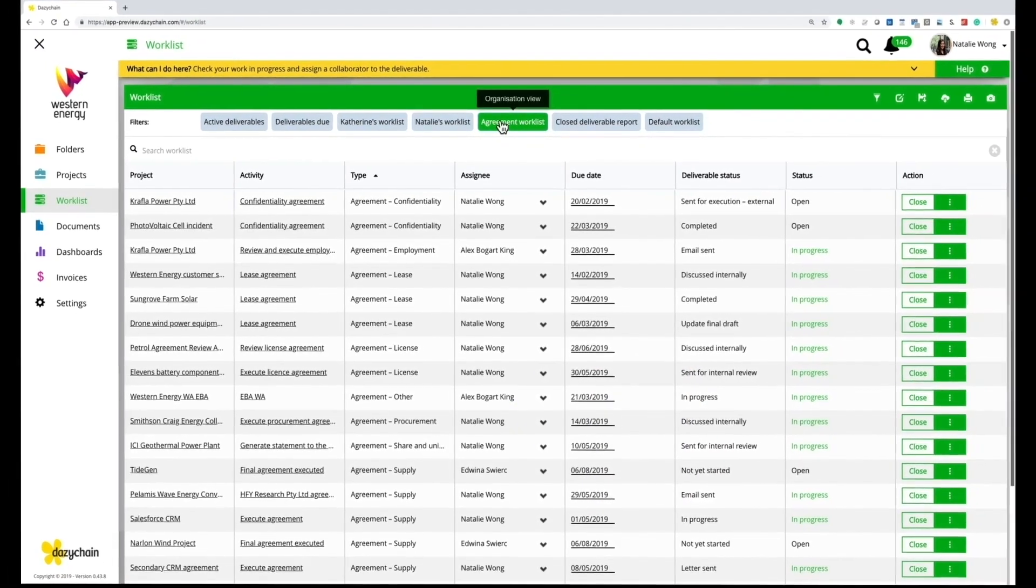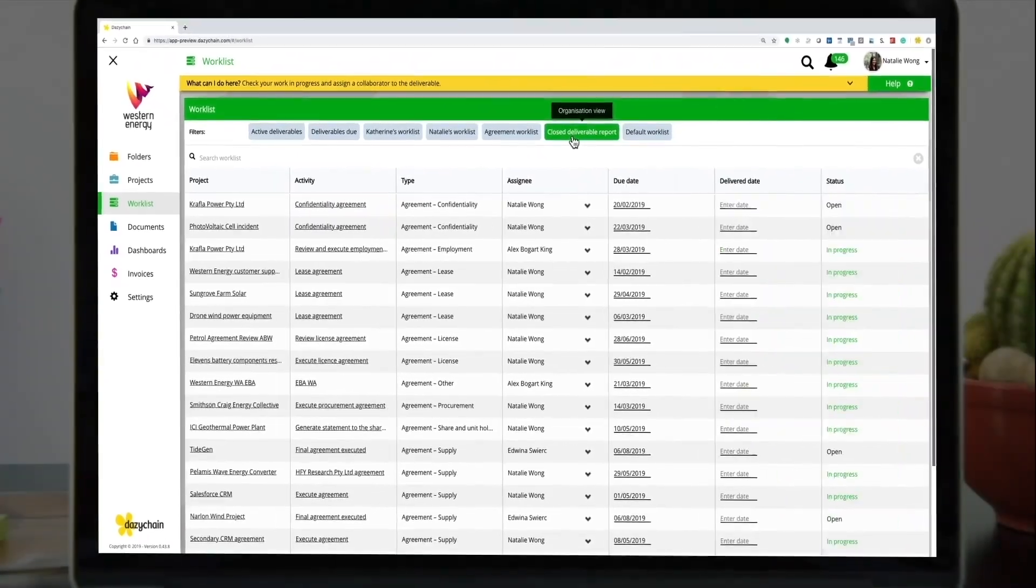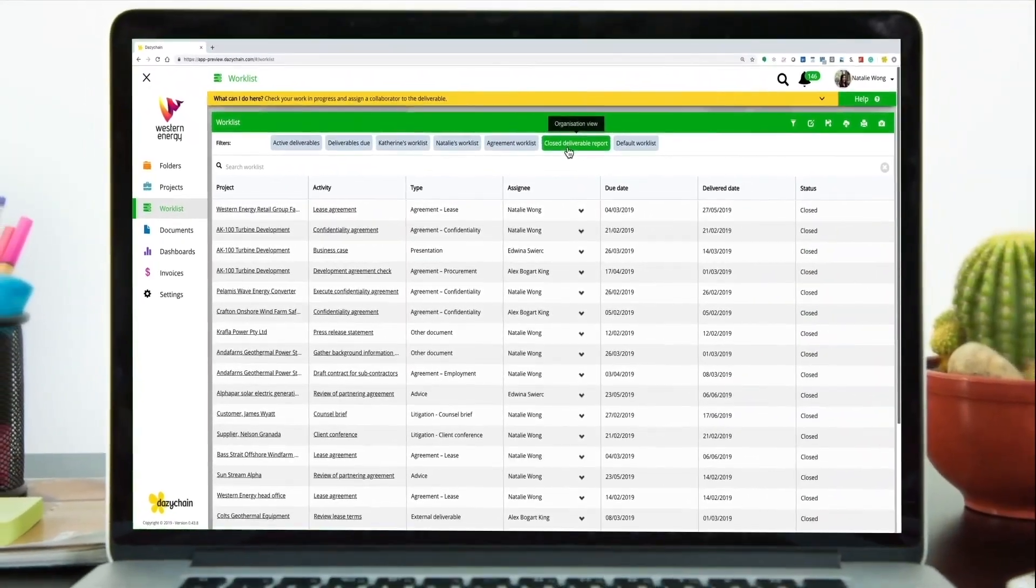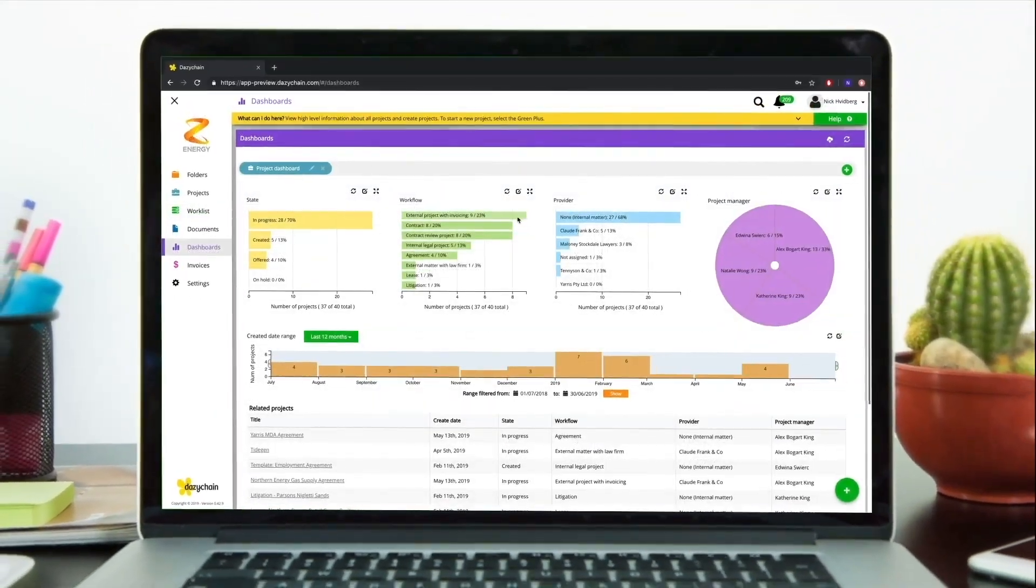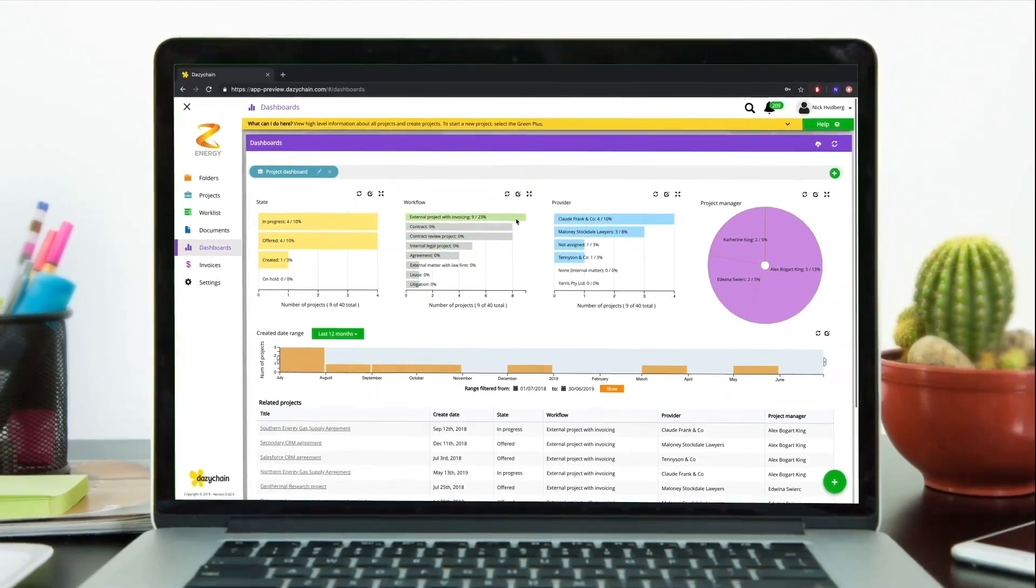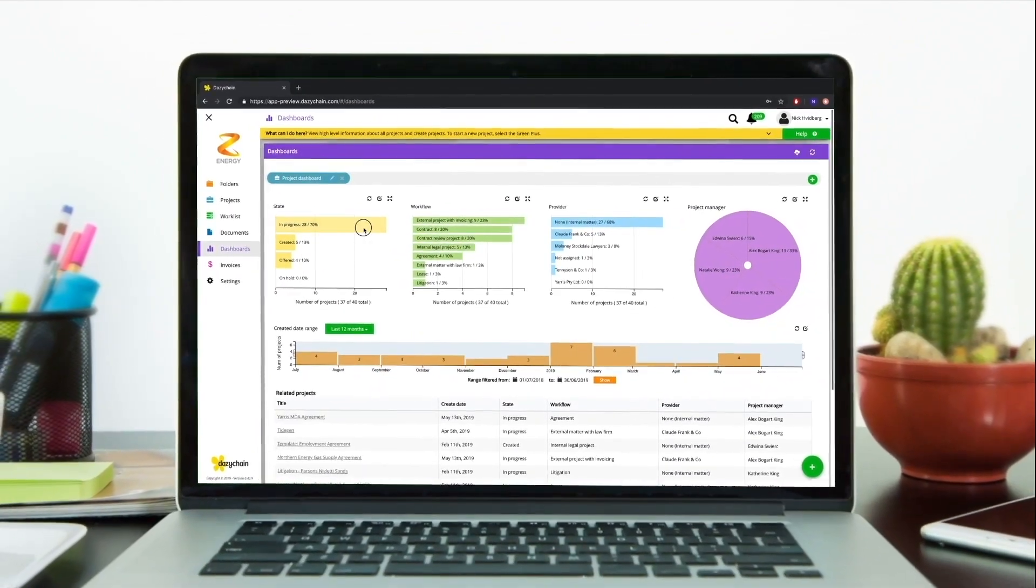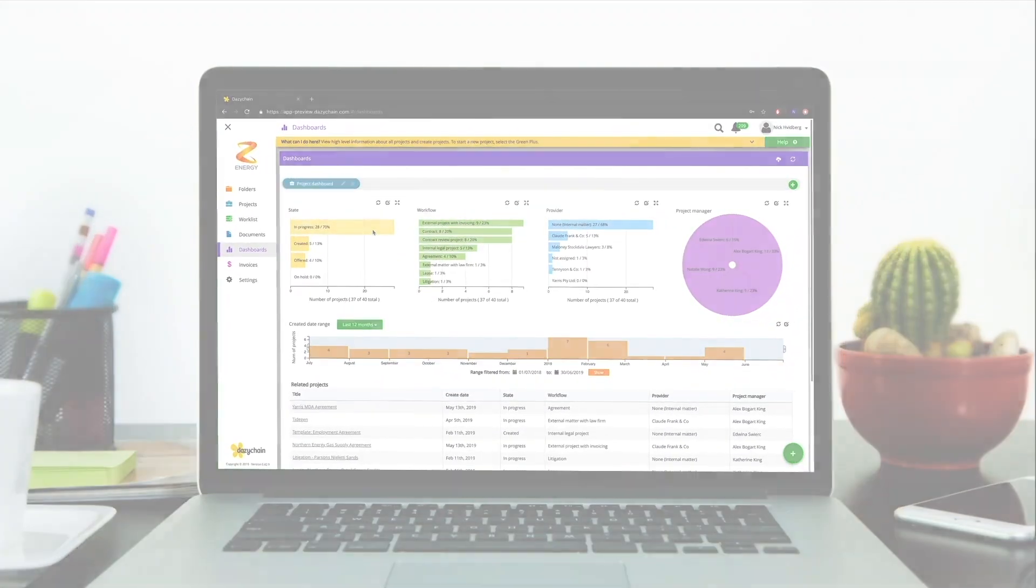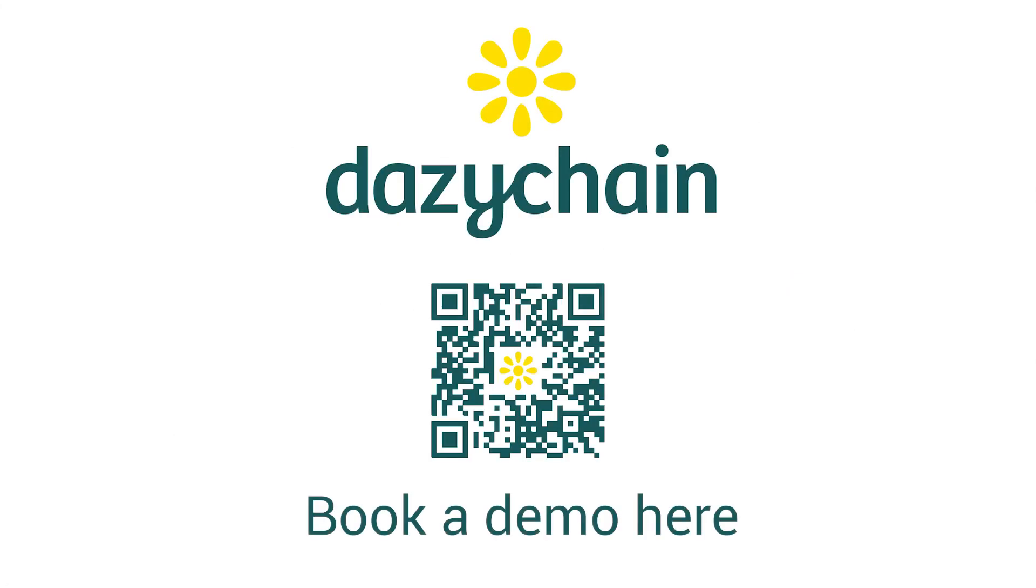Gather your people, matters and insights all together in one place and discover a better way of working. With our world-class change management training and support, we guarantee your success. Request a personalized demonstration of Daisy Chain today.